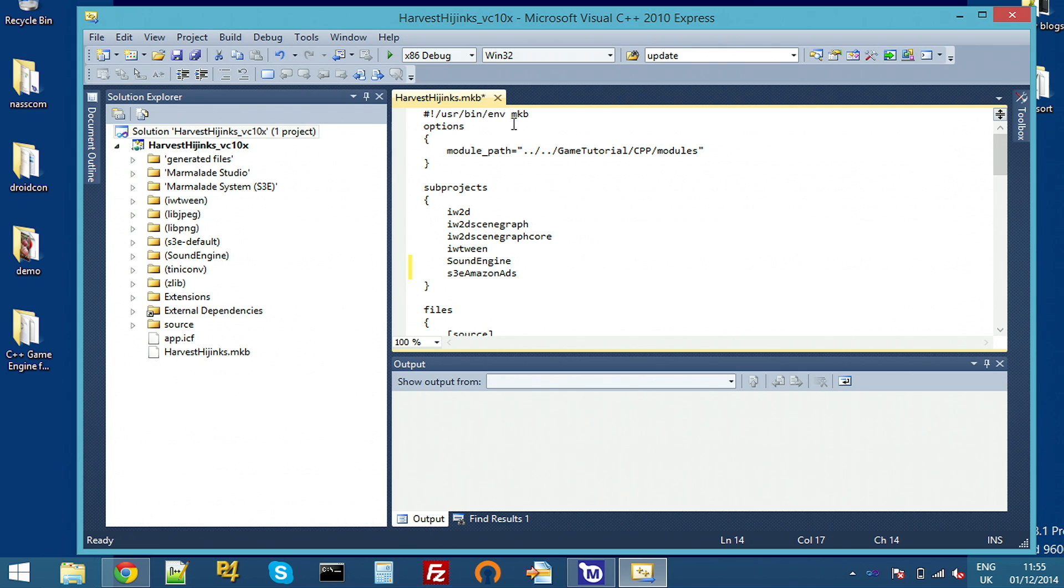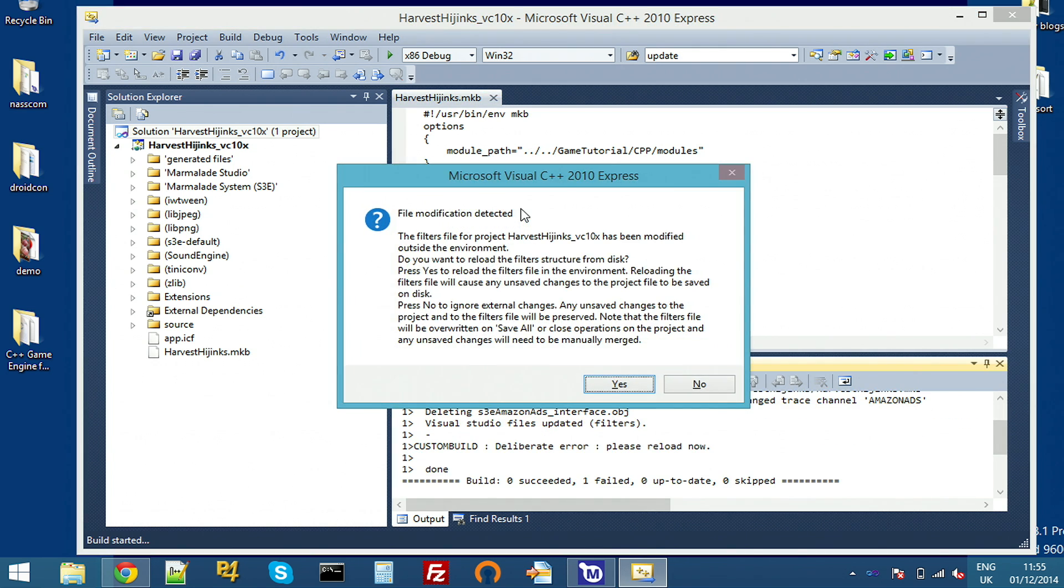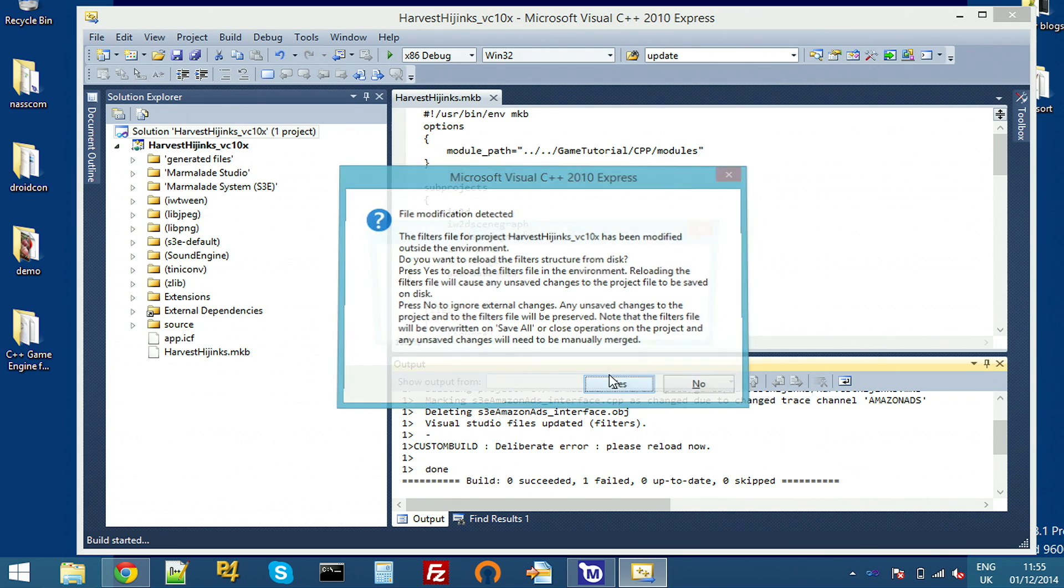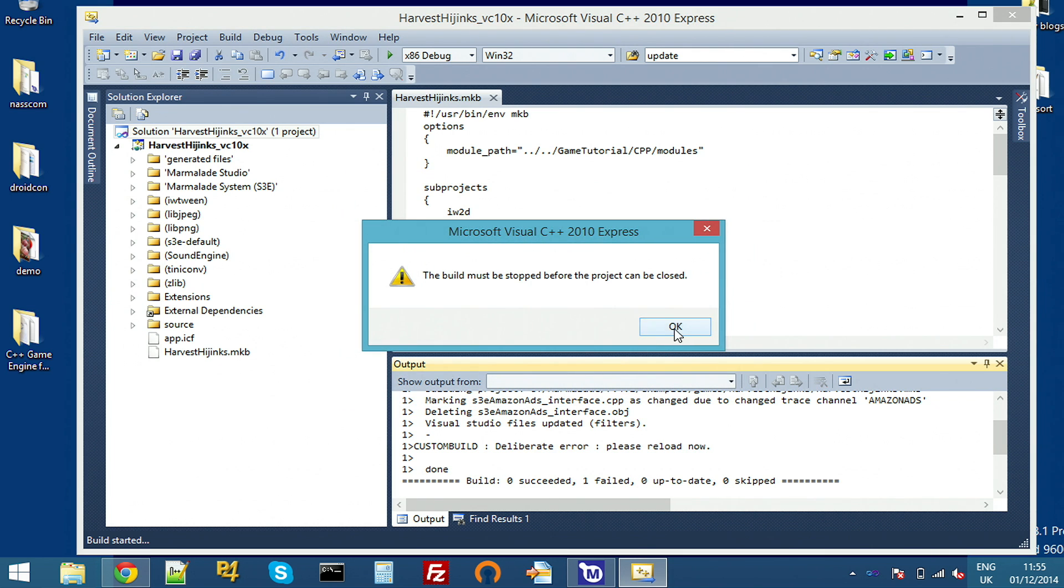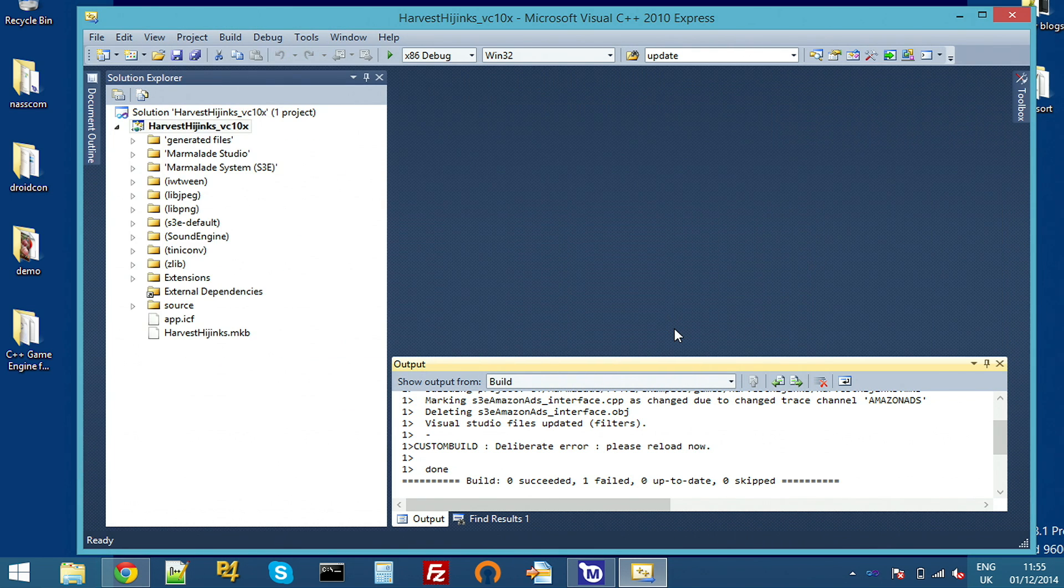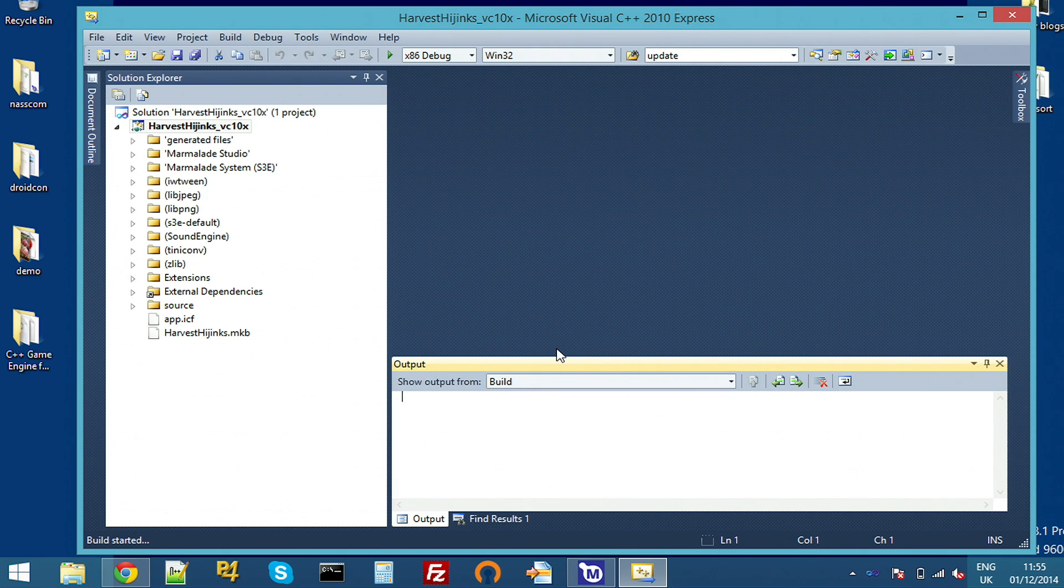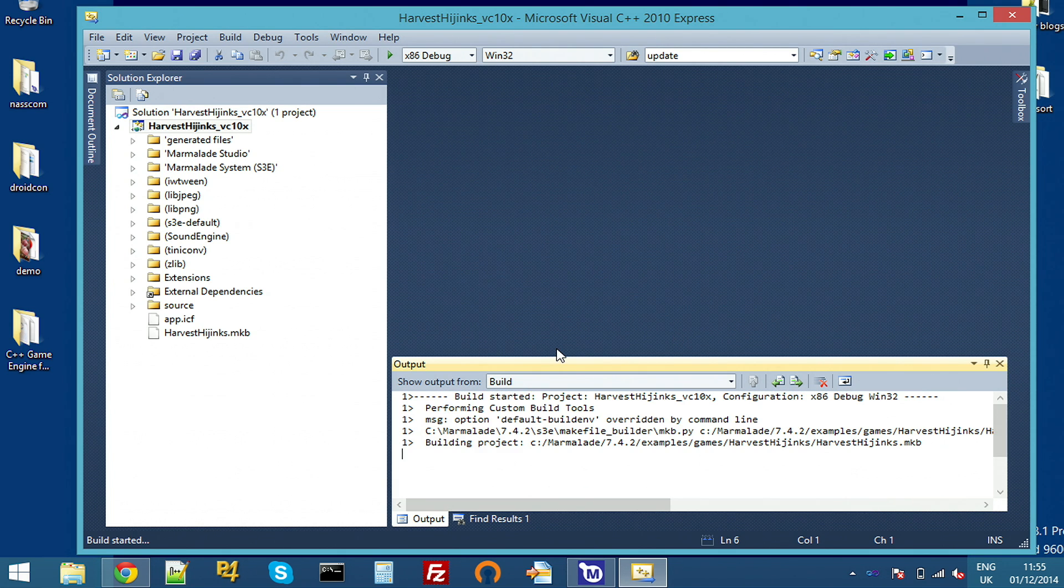So I'm adding it to the project's MKB project file here. And if I save that and press F7 to rebuild, it'll pull in the extension. I'm using Visual Studio, but you could use Xcode on a Mac here and the process is exactly the same. I'll just build to make sure that's all OK.